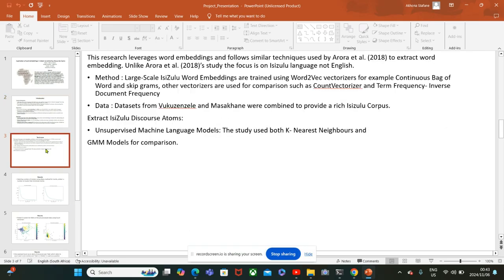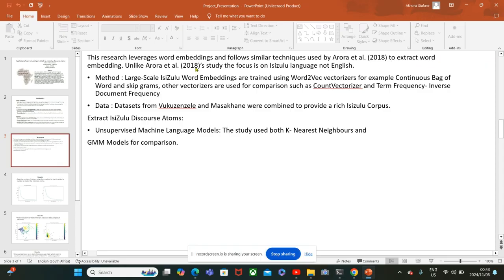The technique is leveraging embeddings, and I follow the same technique used by Aurora 2018 to extract word embeddings. However, the Aurora study used English and the focus of this study is on IsiZulu language.